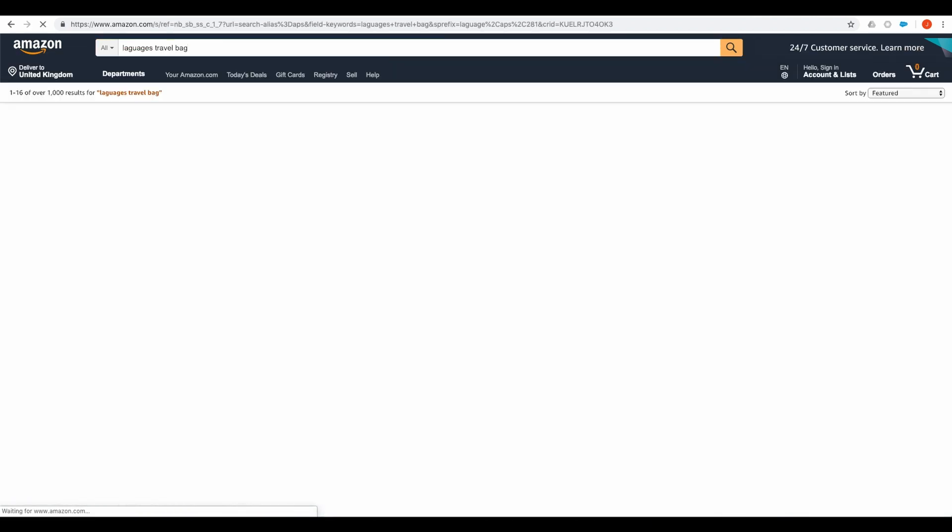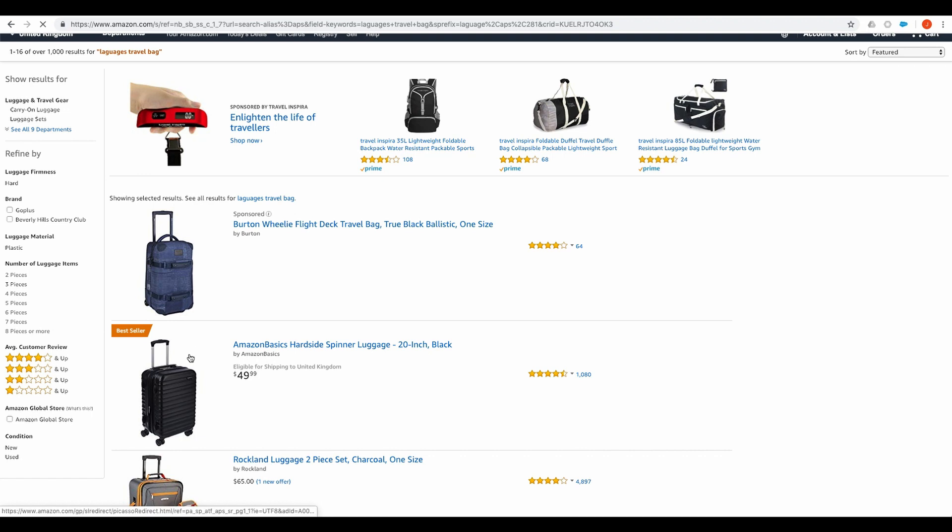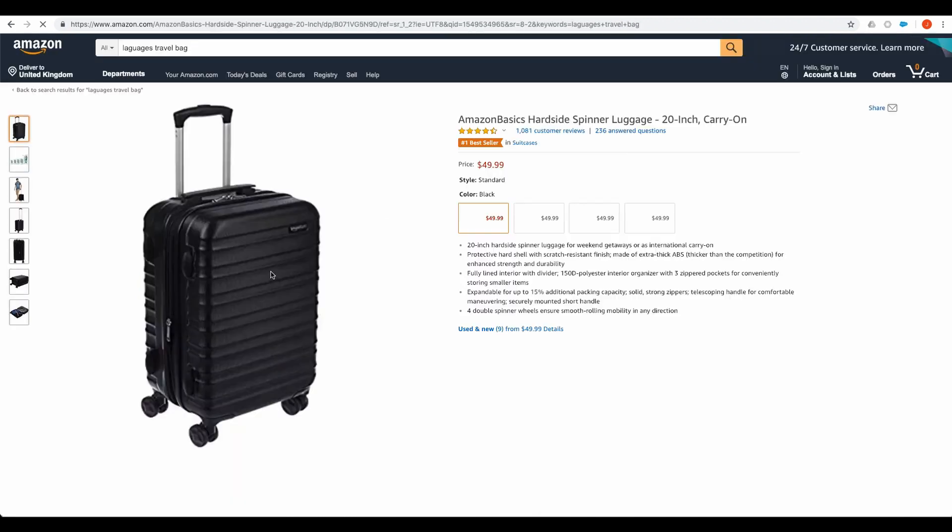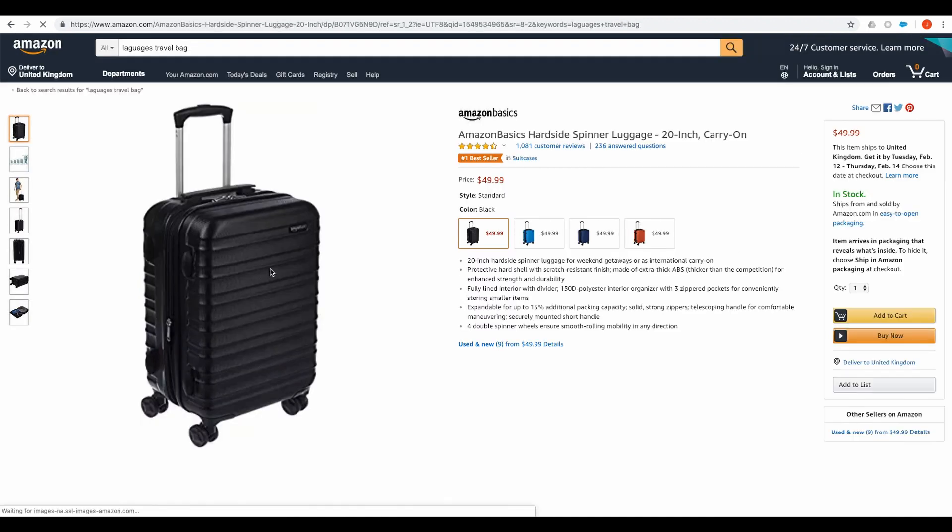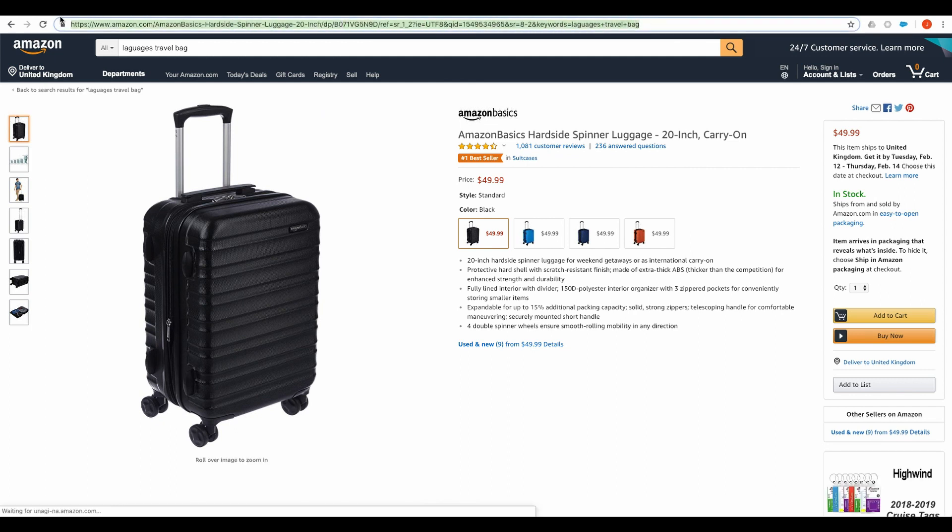Browse the site and choose the page you'd like to promote to your audience. Let's choose luggage for example. Copy this page's URL.